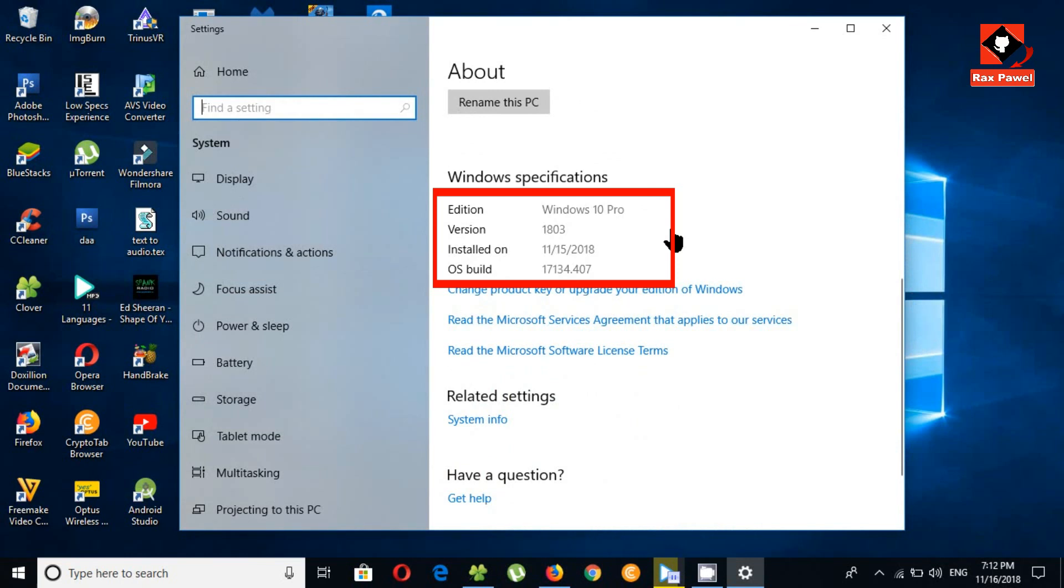1809 has been plagued with issues with the CPU, taskbar, task manager, Chrome, and has also been deleting people's data.